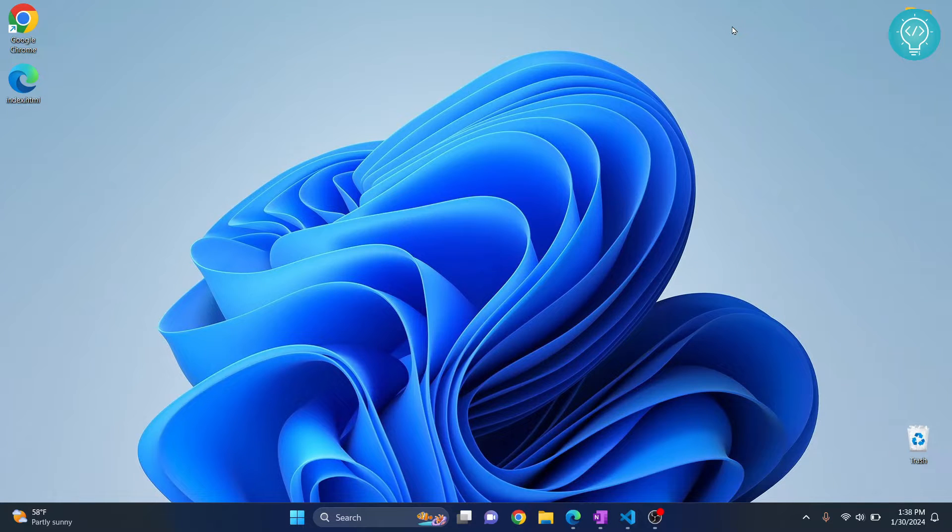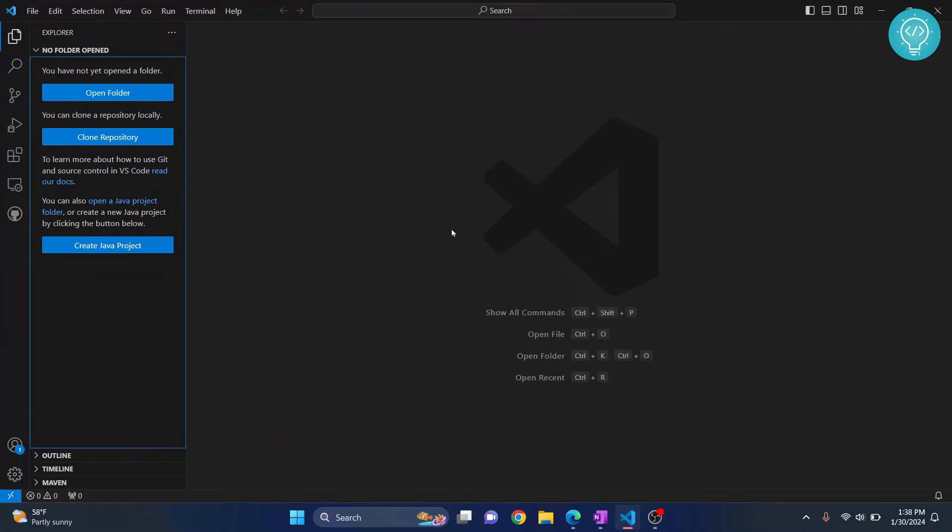Let's see how to set up Visual Studio Code like a pro web developer. First, open Visual Studio Code and create a project folder, then we will install everything necessary.